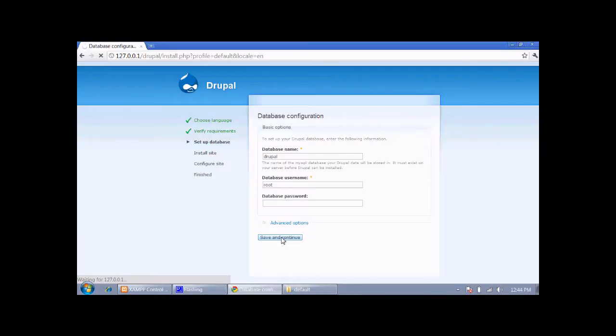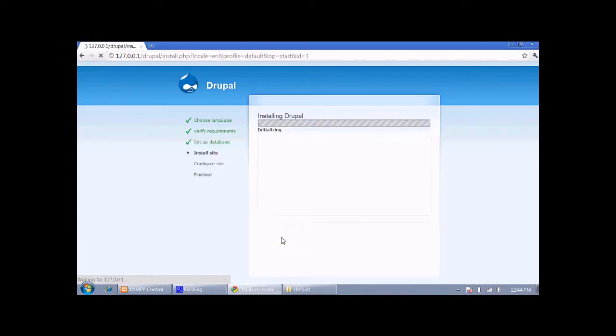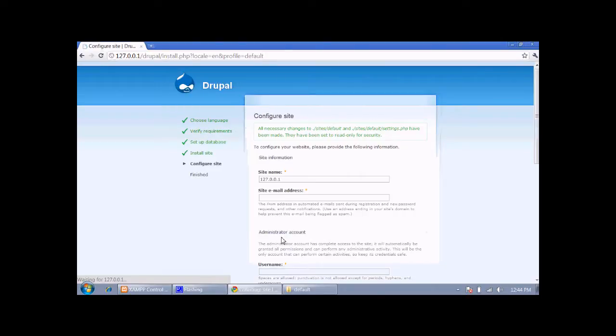Now Drupal is installing to our server. This is the configuration screen where we have to give a name for our site.